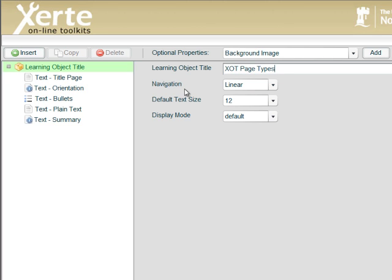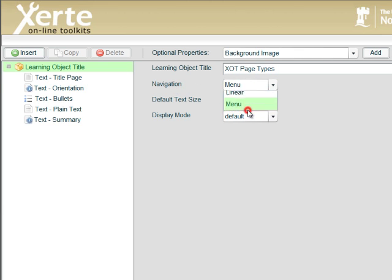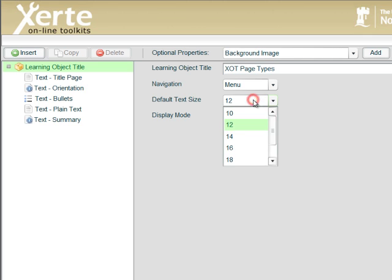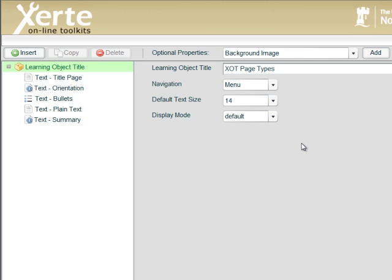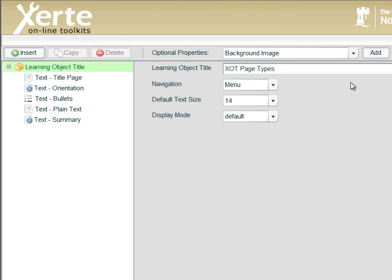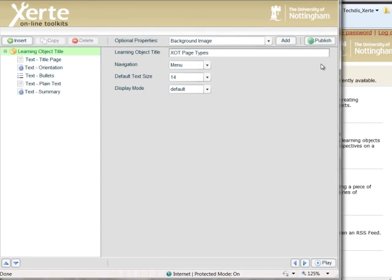Now by default the navigation is set to linear. We can change that to menu and also the default text size is set to 12. Now my tip is to, by default, change that to 14. It doesn't make a big difference, doesn't break anything but I think it's generally a slightly better text size as a default. And there are times when you would change it to much higher than this.